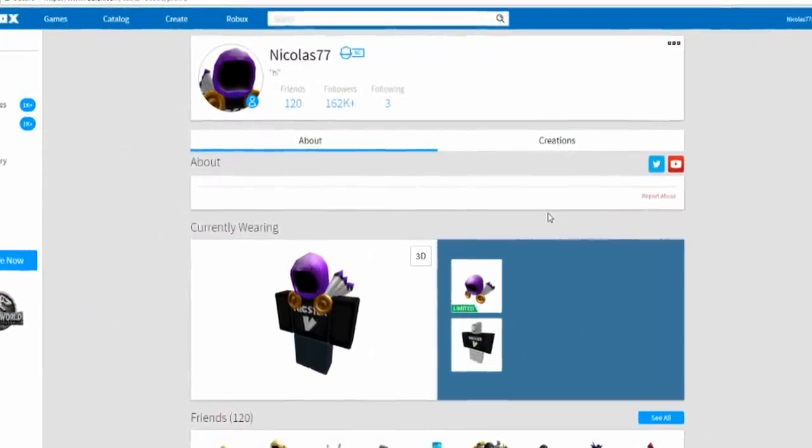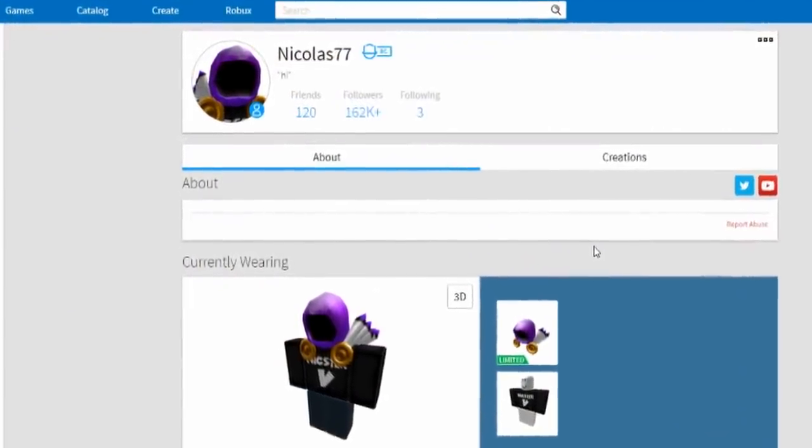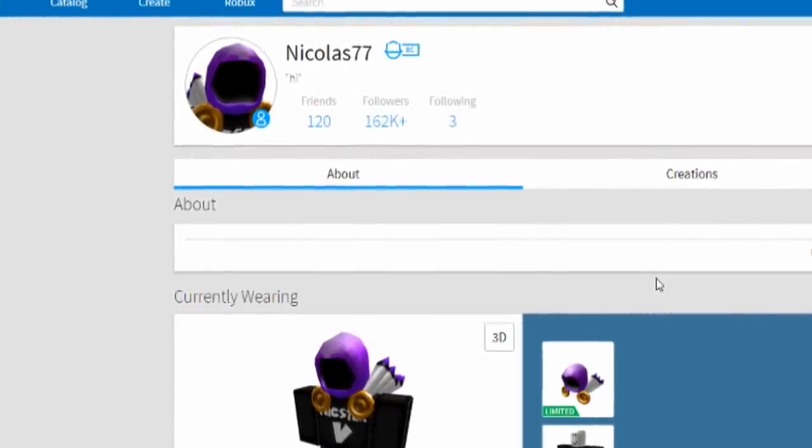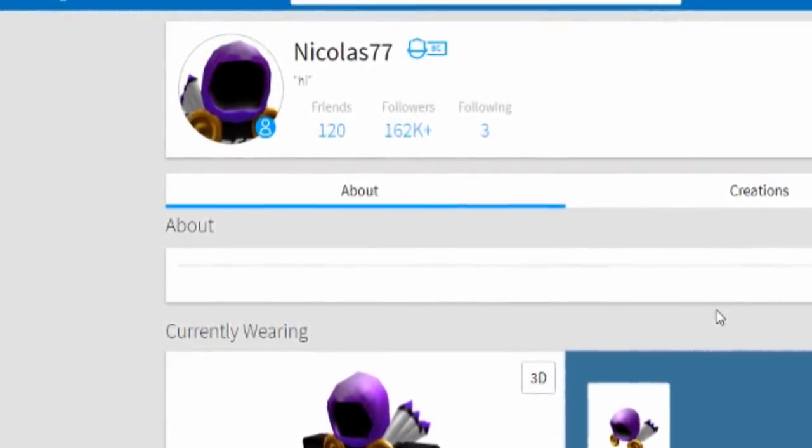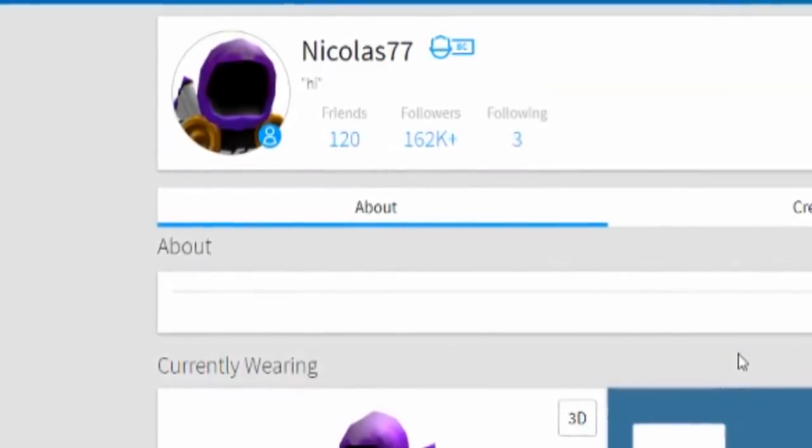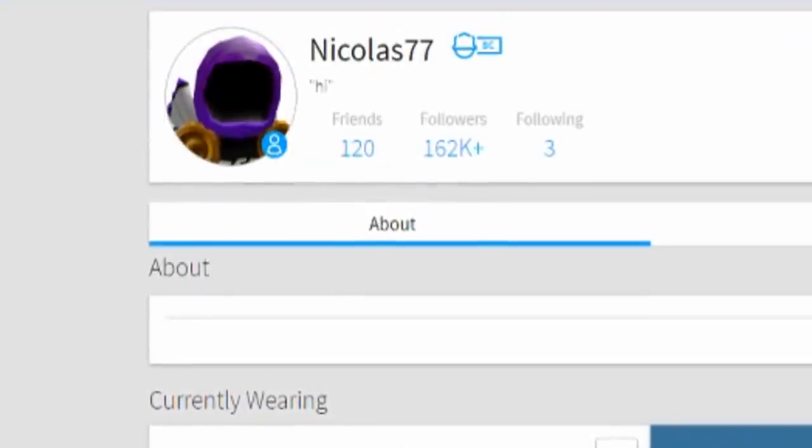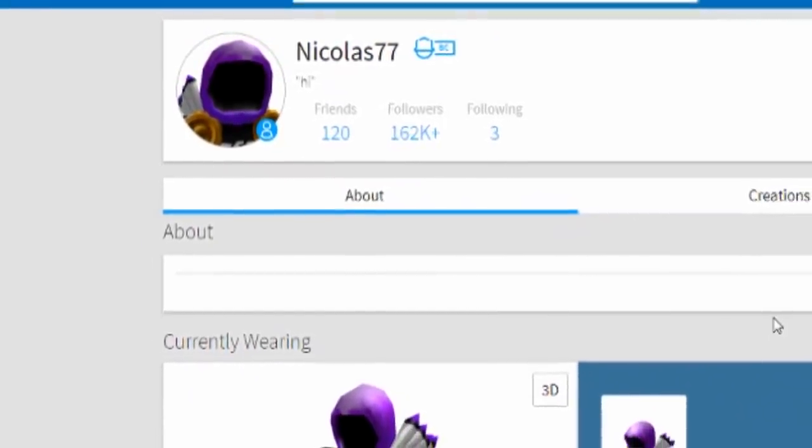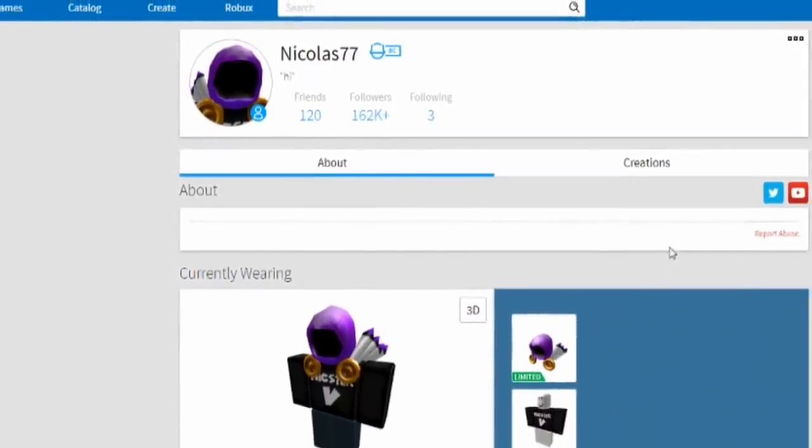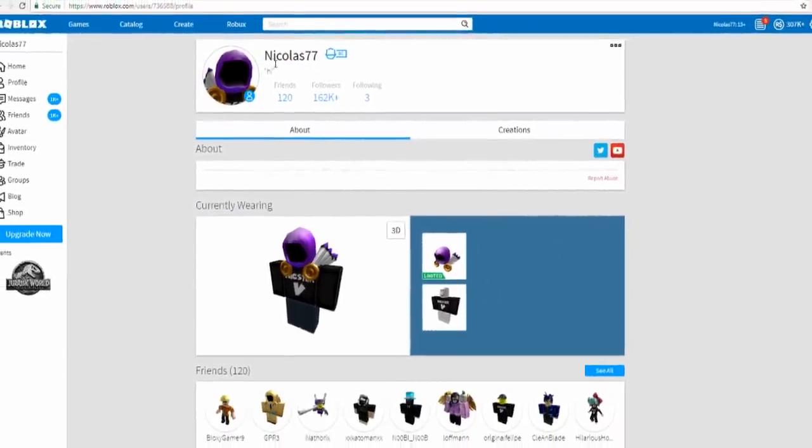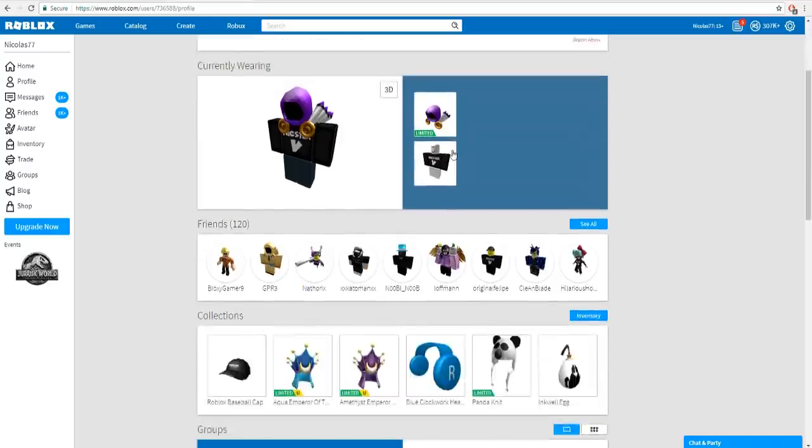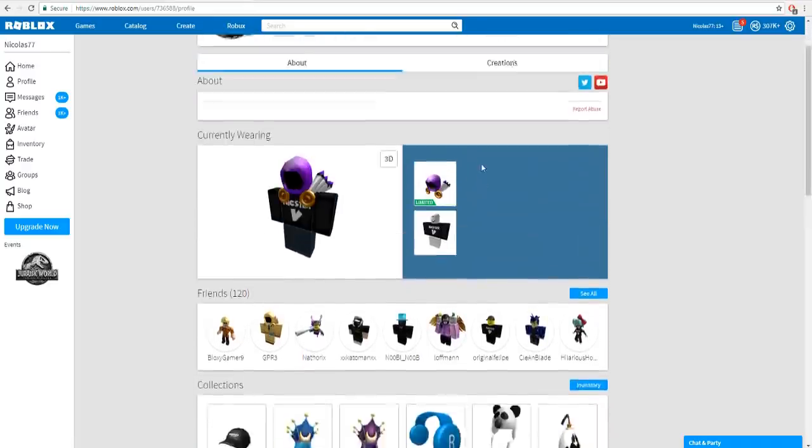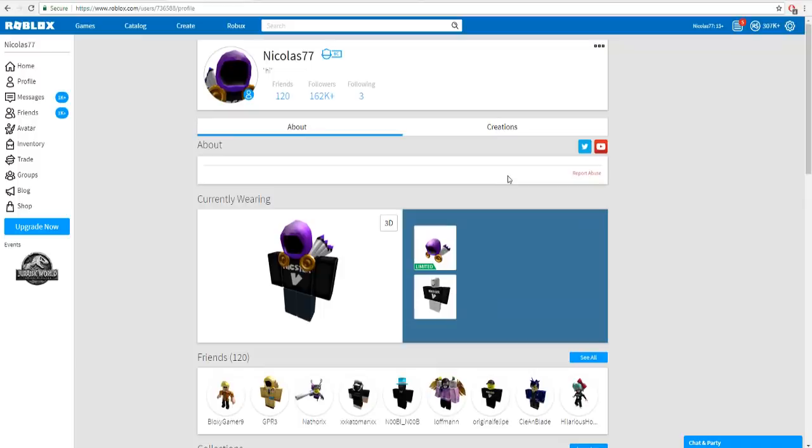I saw a video by Project Supreme, make sure to go subscribe to him, his link will be in the description down below. He's my inspiration for this video. What I'm gonna be doing, I'm not gonna be making my dog a Roblox account, I'm not gonna make another person a Roblox account, ladies and gentlemen I am going to be making my Roblox account Nicholas77 a Roblox account. That's right, it's probably the weirdest thing you've ever seen and you guys are probably wondering how it's gonna work. Well guys, we're gonna get into it right now.